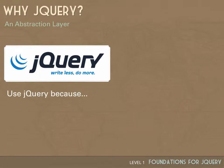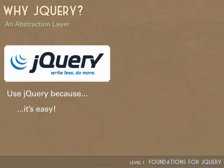So then your question might be: if JavaScript is so great, why bother using jQuery? First of all, jQuery is easy. If you've never done JavaScript before, it's a great way to get started.